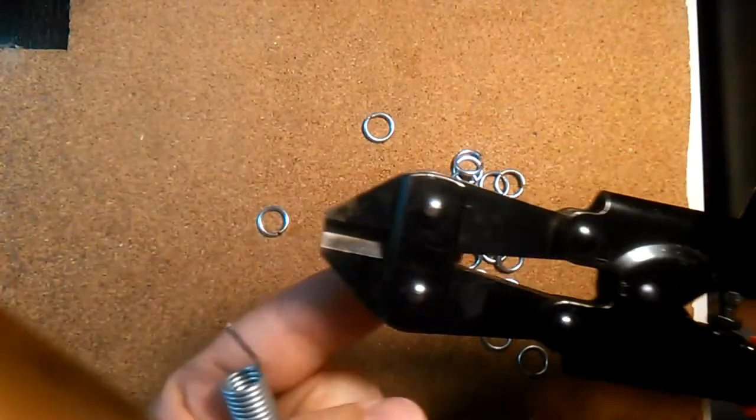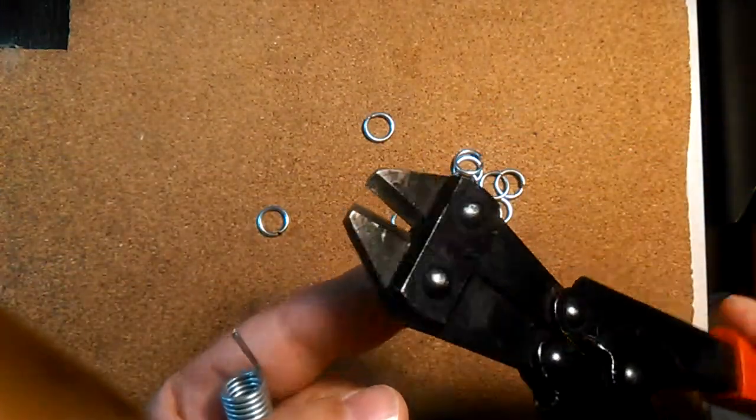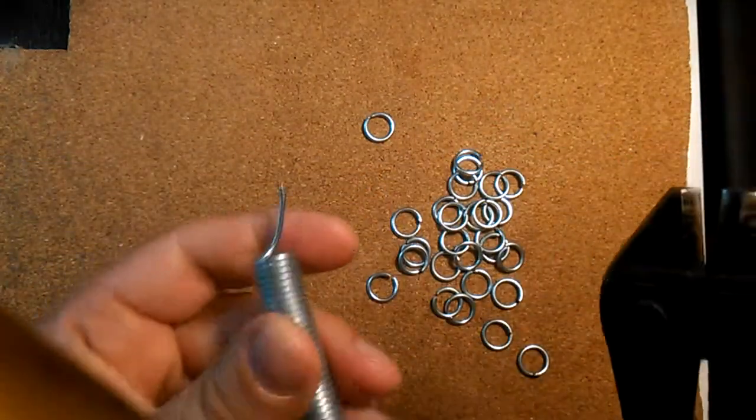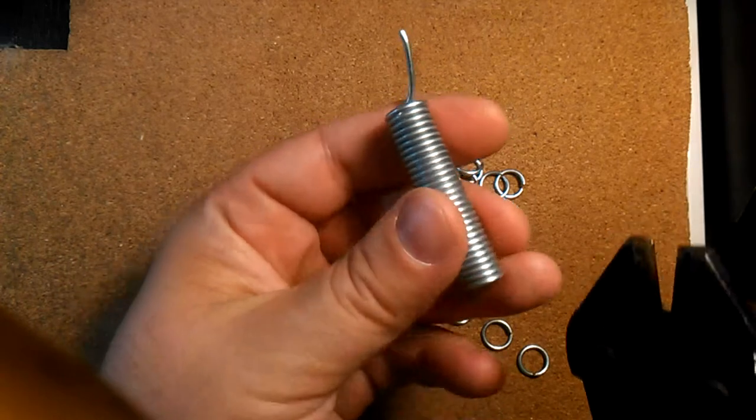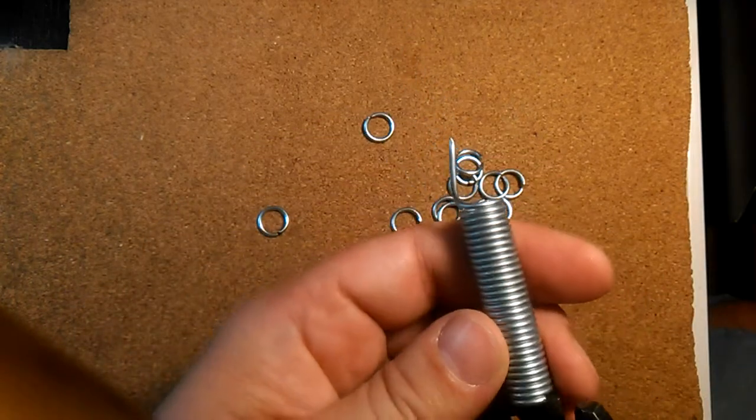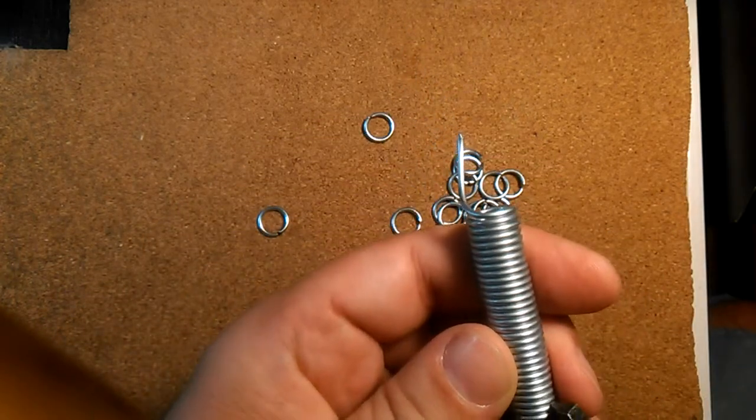Since this wire proved to be too tough on my cutter, I use another one.